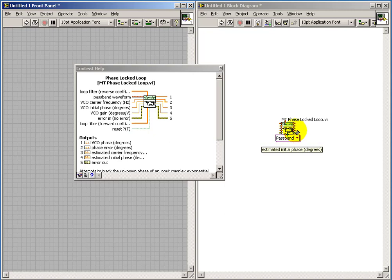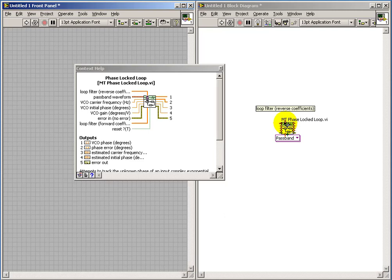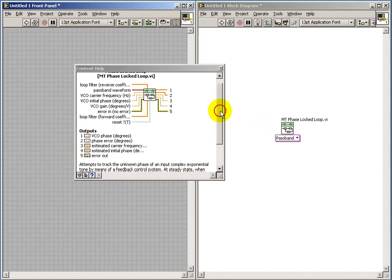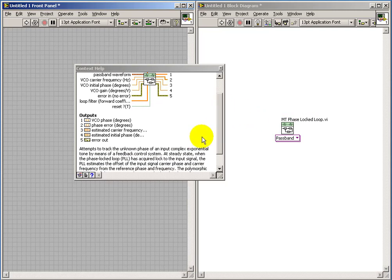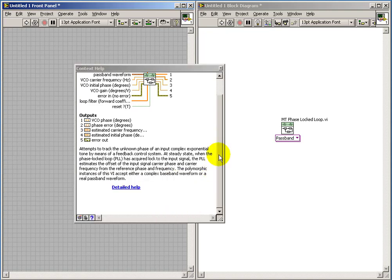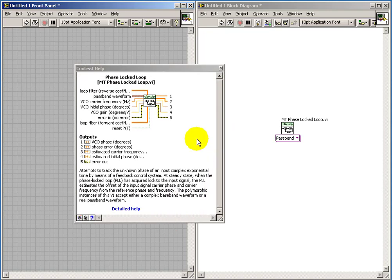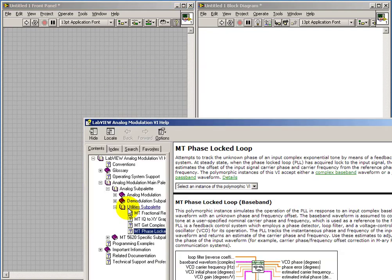You'll also notice that some of these are somewhat hiding behind the passband sub-VI selector label there at the bottom. It takes just a little bit more effort perhaps to get the wires to connect, but they are there. We're looking at the abbreviated help here. Let's go ahead and take a look at the detailed help.